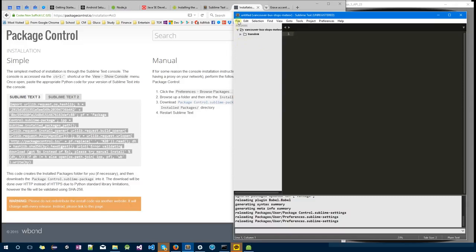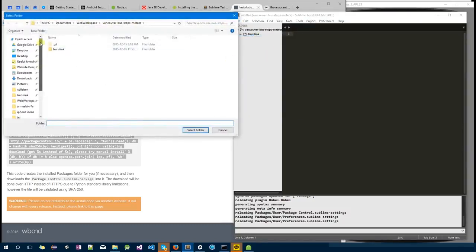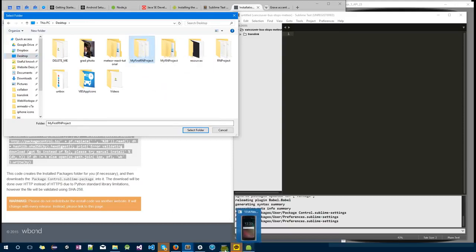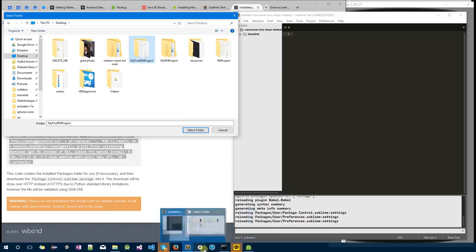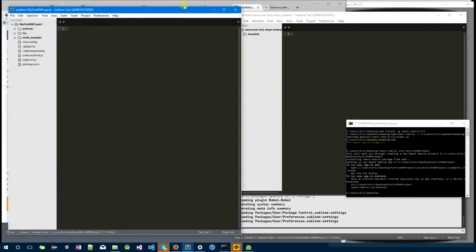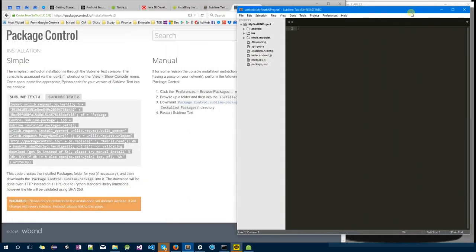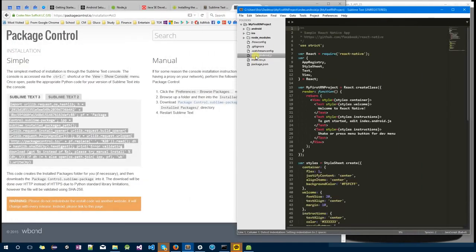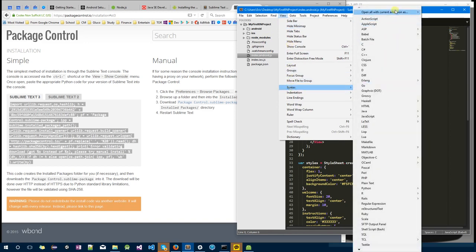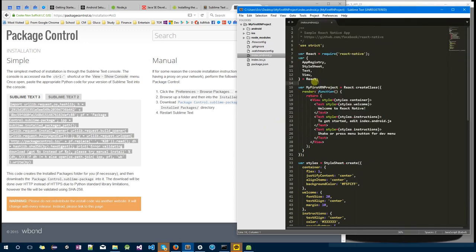Next, I'm going to go to File, Open Folder, go to Desktop, and find the project that was created, which is MyFirstRNProject. Once you open, you can see index.android.js. I want you to go to View, Syntax, Open All with Current Extension as Babel, and JavaScript (Babel). You will see that your syntax is very nicely highlighted at this point.